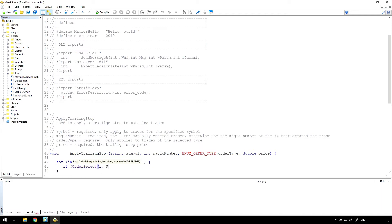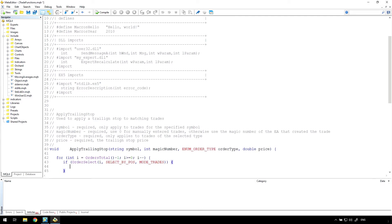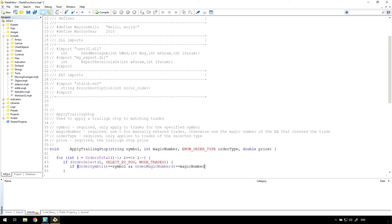The first thing to do in the loop is to load in the trade using order select. If order select fails, this will just skip to the next trade in the list. Next, test the selected trade to see that it matches the symbol, magic number, and order type passed in.